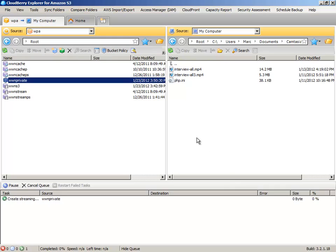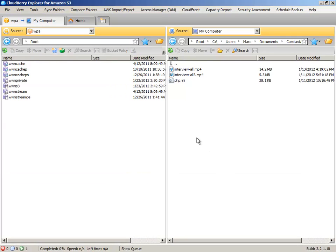And you're going to want to enable distribution. Okay. So now you've created the private RTMP bucket.